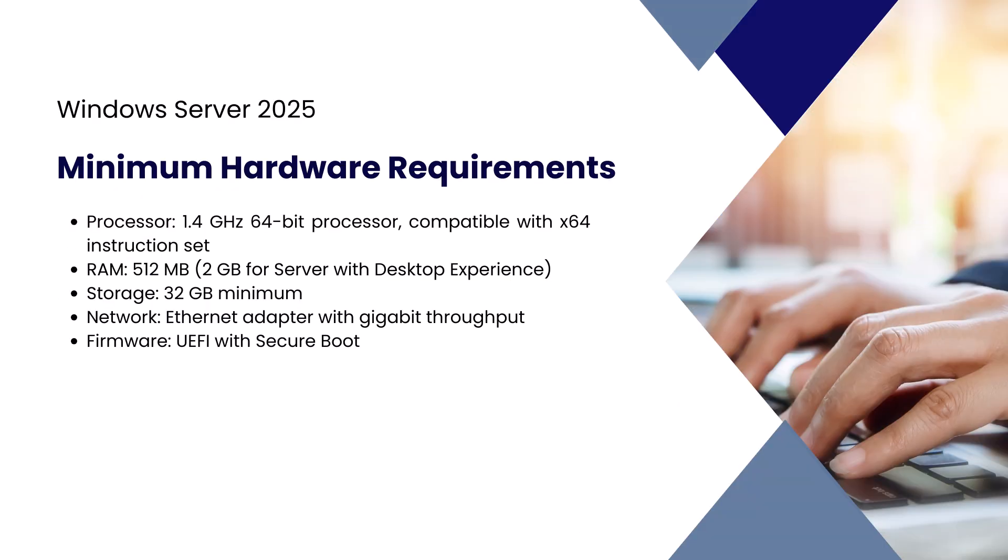To get started, here are the minimum hardware requirements. You'll need at least a 1.4 GHz 64-bit processor, 512 MB of RAM for server core, or 2 GB if you're using the desktop experience. A minimum of 32 GB of disk space is required, though more is recommended for updates and features.